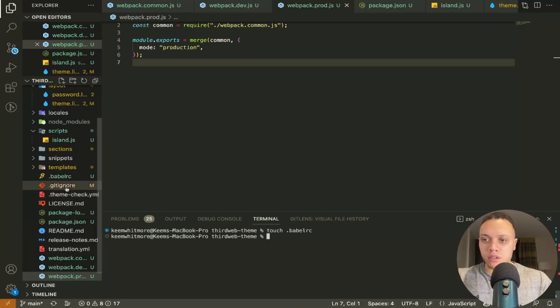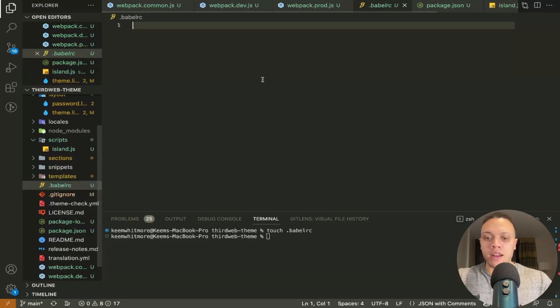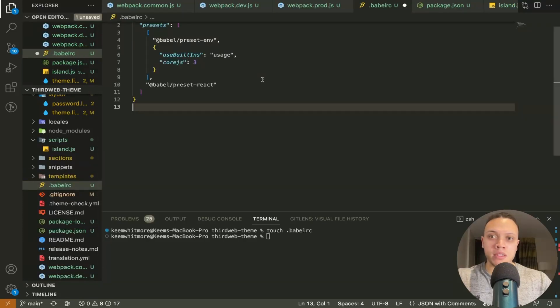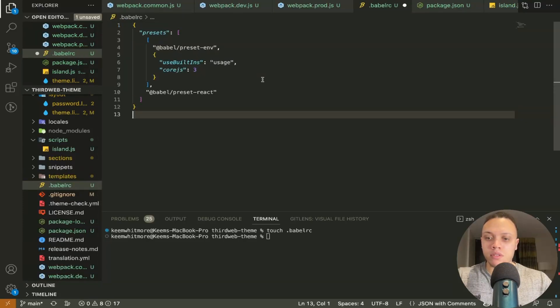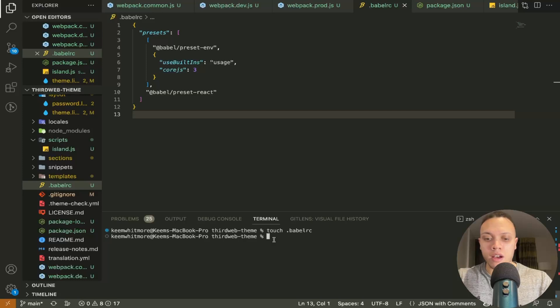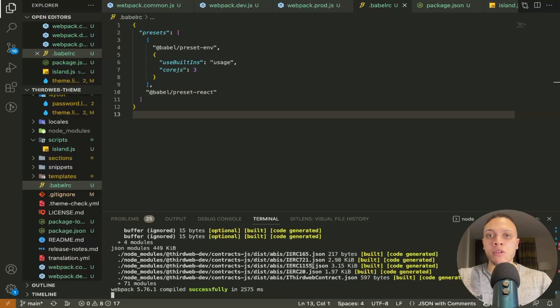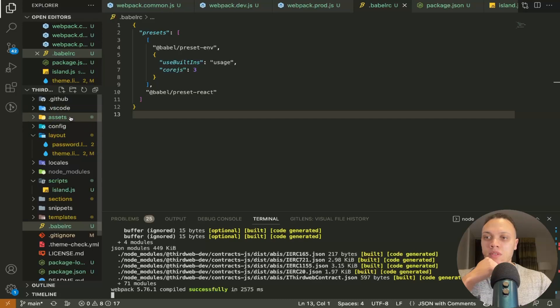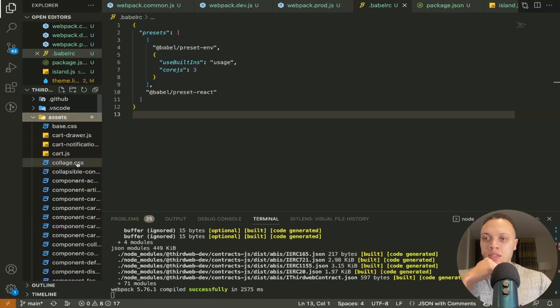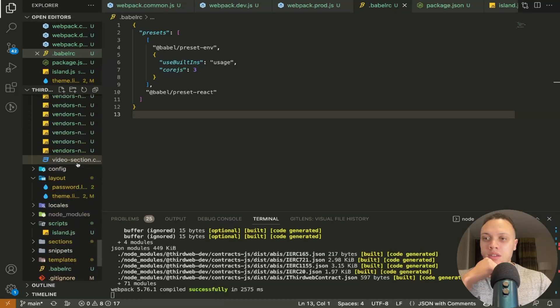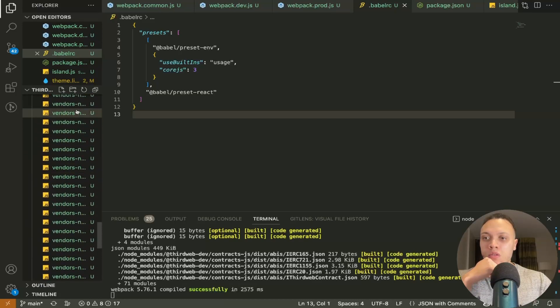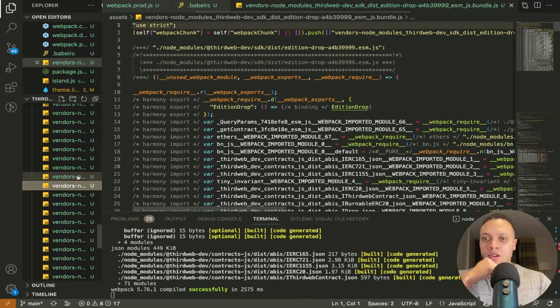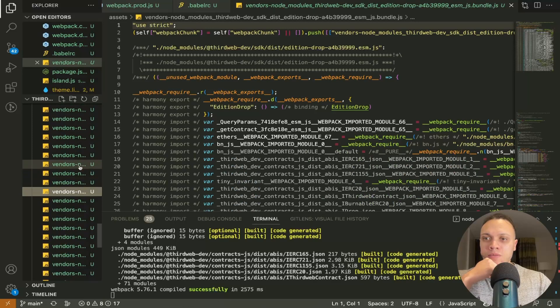Right and again pasting the code. Right now we can run npm run dev now this is actually bundling the files as I mentioned earlier and if we head over to the assets folder we can see all of these bundled files now.